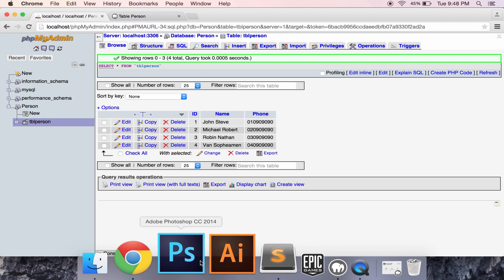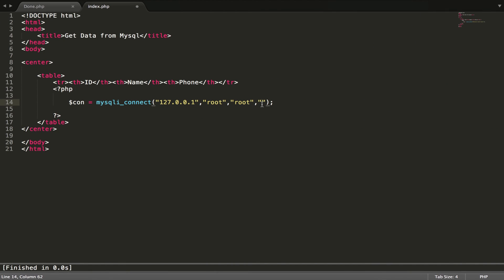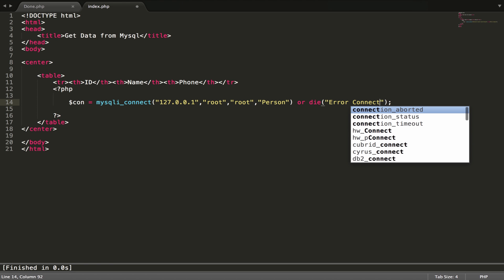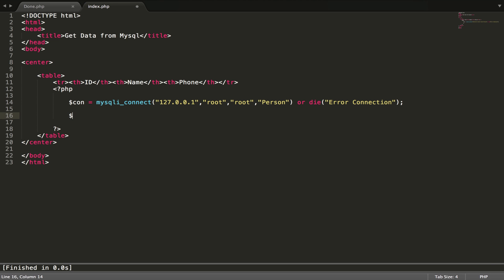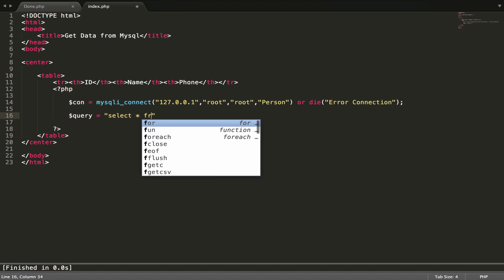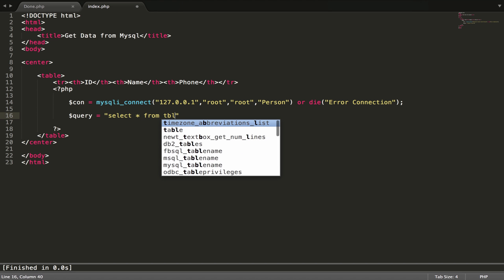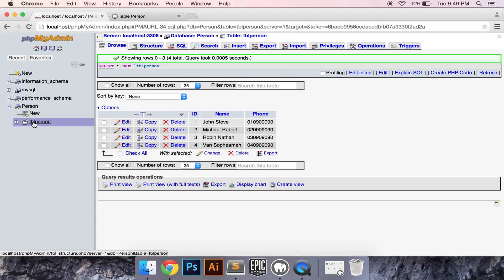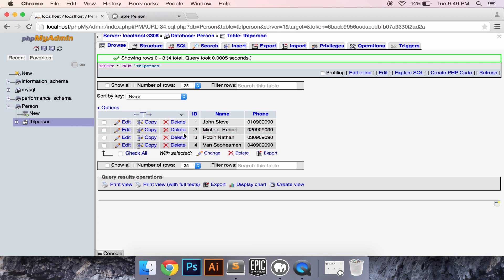My database is 'person'. If it's not connected, it will output a message like 'Error connection.' Then we query data — query all data from my table, that's my table TBL_person. We get all data.